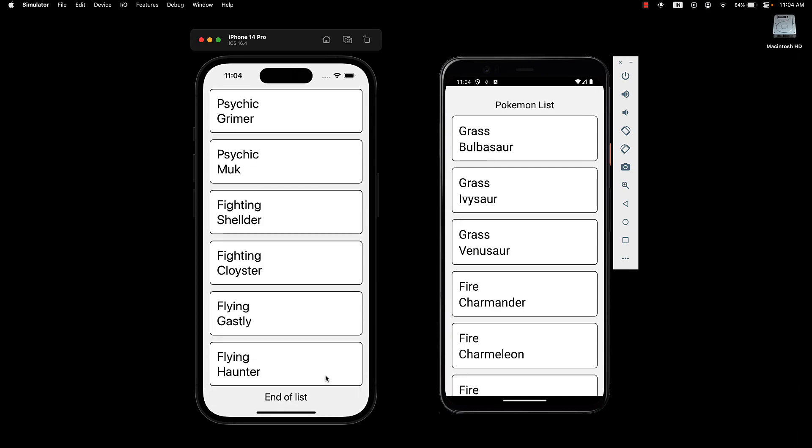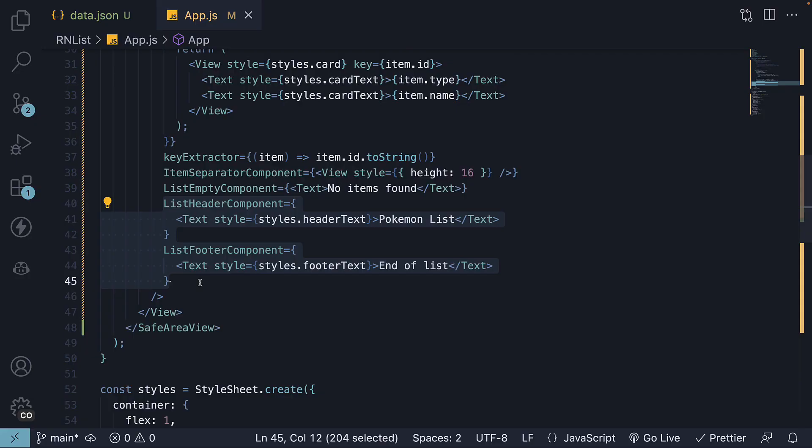Whether you're displaying a catalog of products, a collection of articles or a list of Pokemon, both these props can help you create more engaging and user-friendly interfaces.